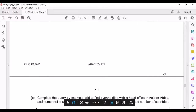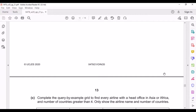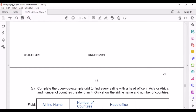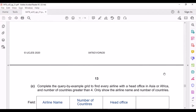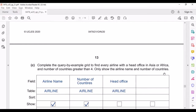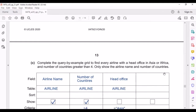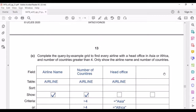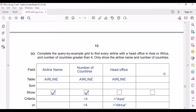They're asking us to complete the Query by Example grid to find every airline with a head office in Asia or Africa, and a number of countries greater than four, showing only the airline name and number of countries. We need the fields AirlineName, NumberOfCountries, and HeadOffice, write the table name, and tick only AirlineName and NumberOfCountries for display. Under criteria, we write greater than 4 for NumberOfCountries, and equal to Asia or equal to Africa for HeadOffice.